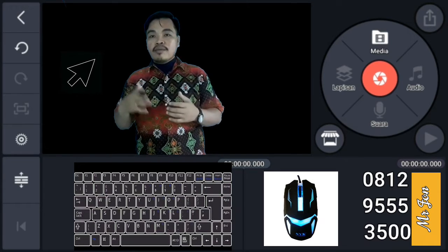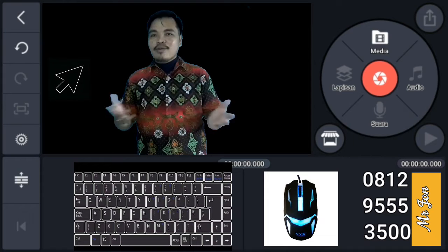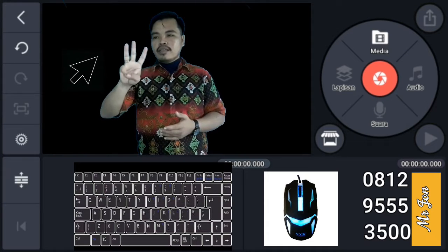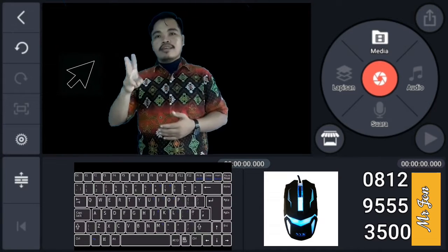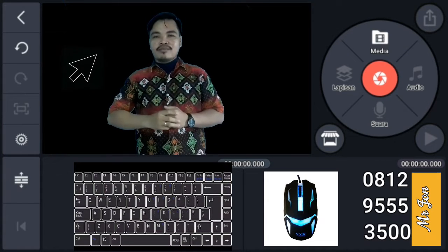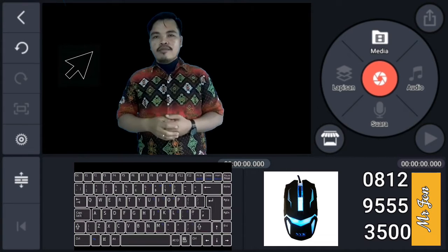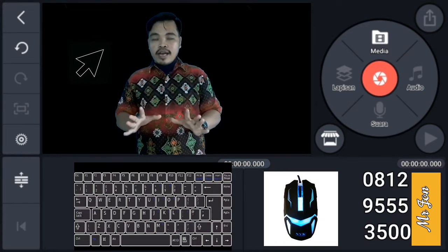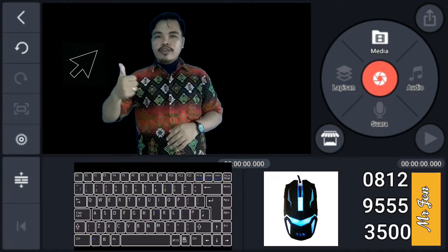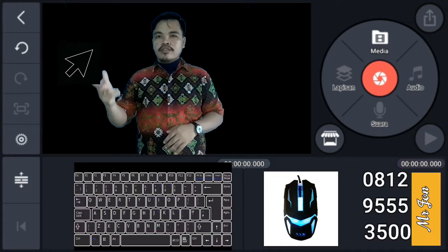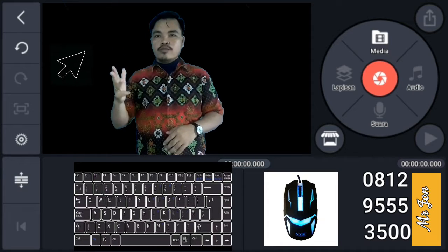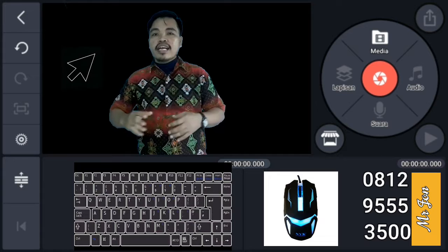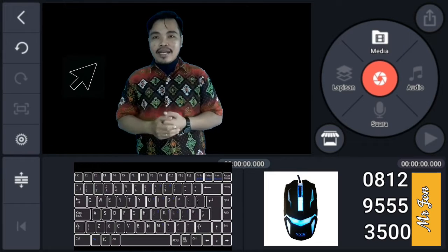Kemudian kalau kalian mau menambahkan yang lain, boleh silahkan, tapi 4 komponen yang Mr. sebutkan barusan, masukkan dalam video perkenalan kalian: full name, nickname, address, and what do you want to be. Kamu ingin menjadi apa nanti?